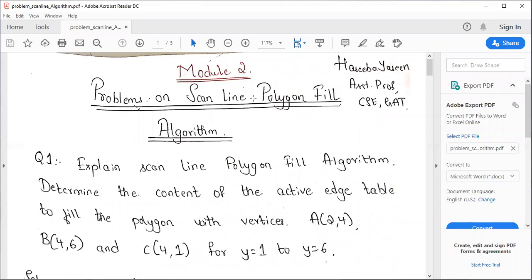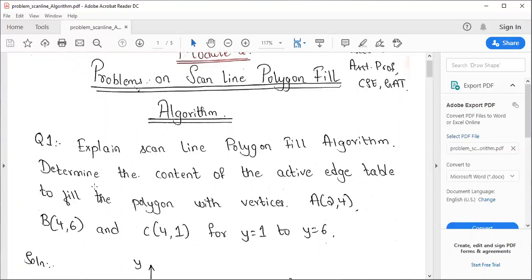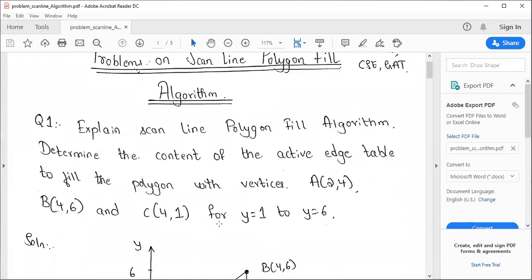Hello friends, this is Hasiba. Welcome to today's session on Problems on Scanline Polygon Fill Algorithm. This concept comes in your second module. I have already explained how this algorithm works. In today's session we will be discussing how to solve problems on Scanline Polygon Fill Algorithm — this is very important from your exam point of view. The question asks: determine the content of the active edge table to fill the polygon with vertices A, B, and C for y = 1 to y = 6.